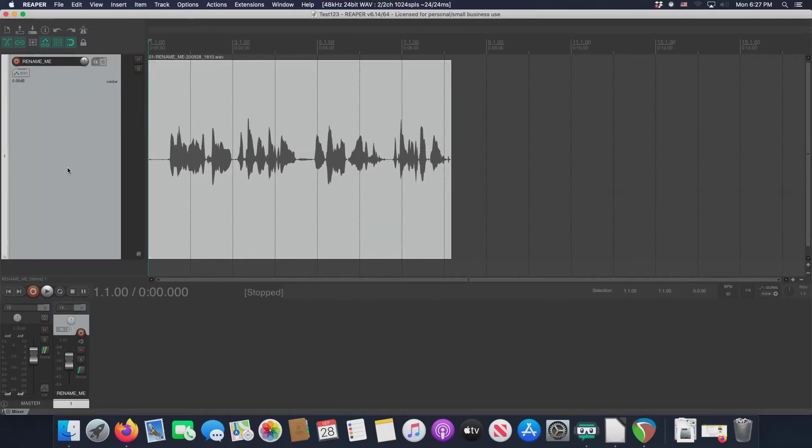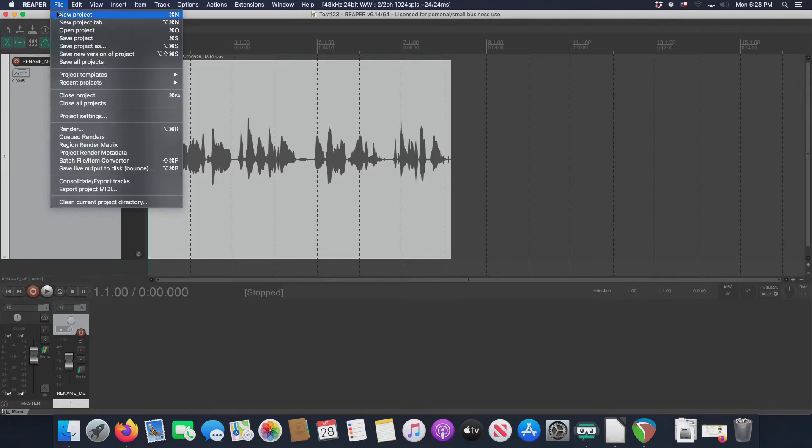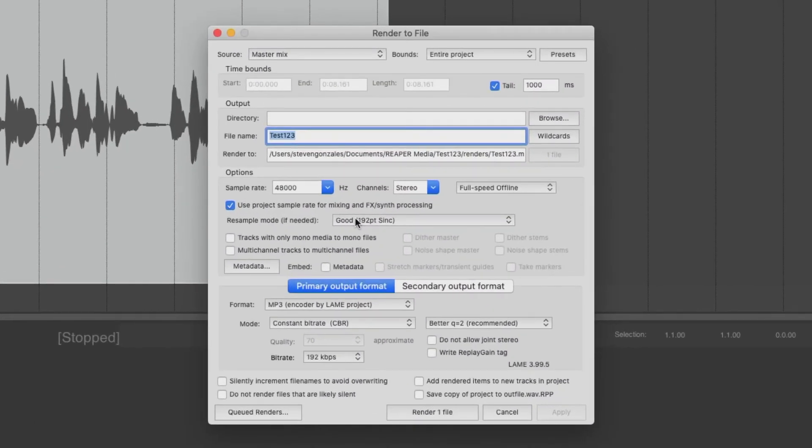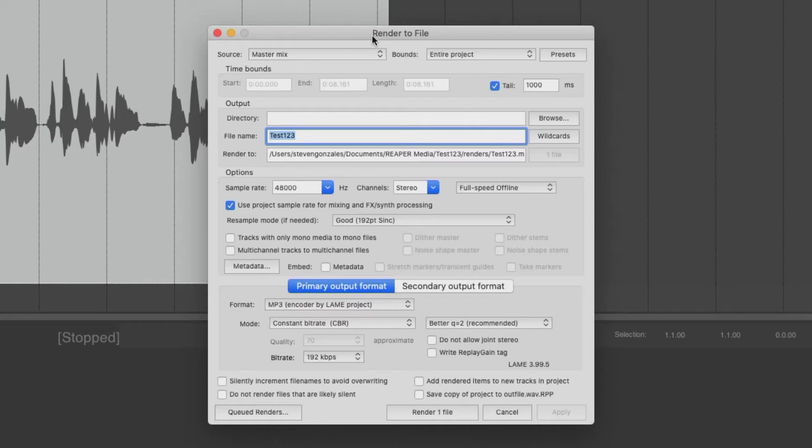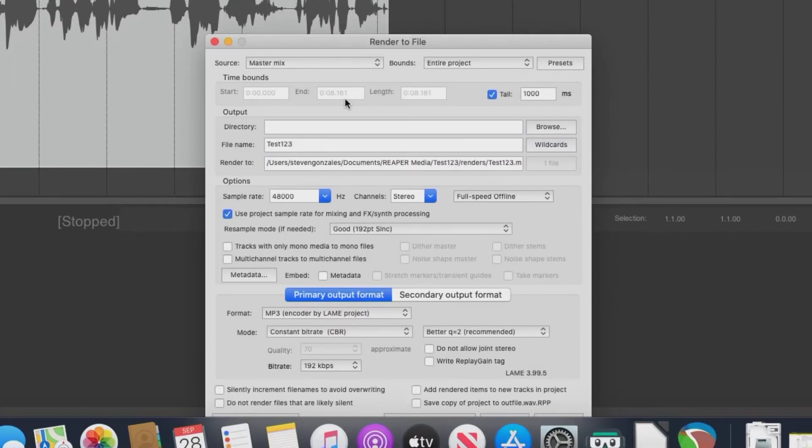And now it's time to talk about rendering this thing, converting what we have in Reaper into the final product. That's what rendering is. There's a few ways we can get to render, we can go file and render, or we can do option command R. Either way, we're greeted with this. This is a very, very important window, to say the least. Let's go from the top and work our way down. And let's start with the tail.